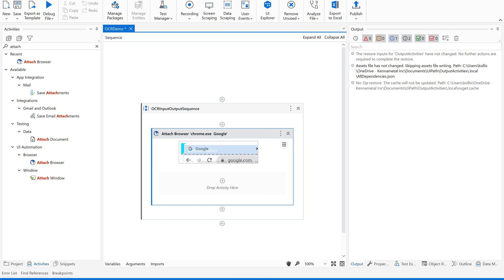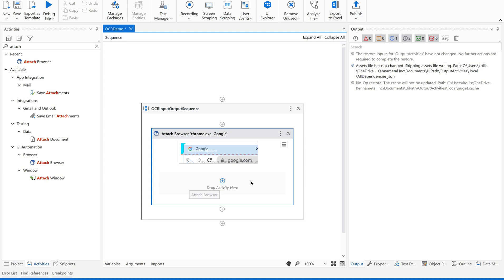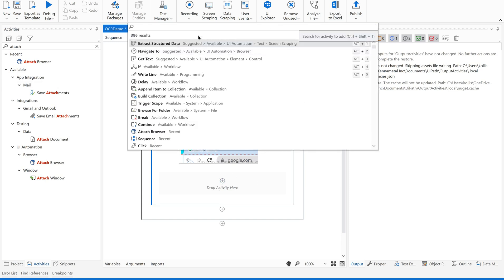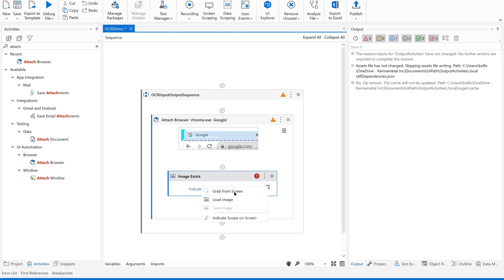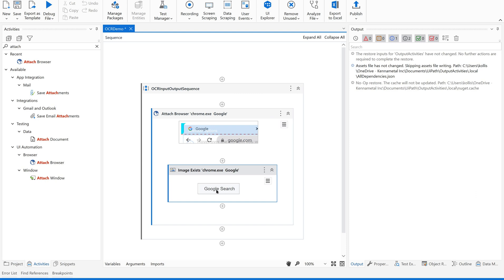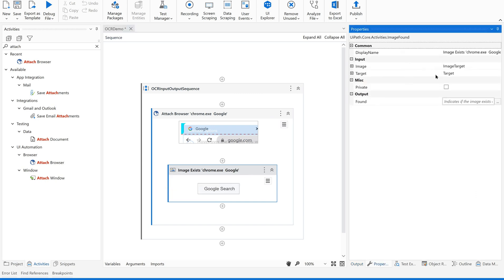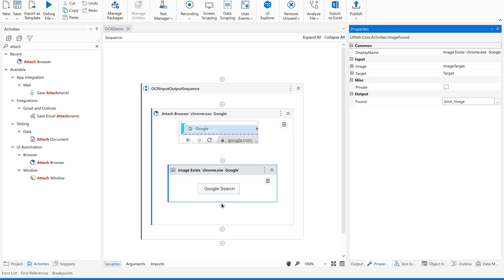First we are supposed to attach to the window — let us use 'Attach to Browser'. Now since I'm not able to recognize this label, I'm going to extract this using 'Image Exists'. I'm searching for the image and grabbing it from the screen. Since I'm confident that this Google Search button will always be there, this activity will provide a boolean output whether it exists or not. I'll create a variable called 'image'.